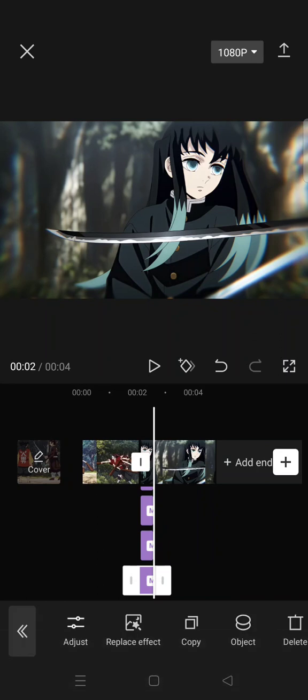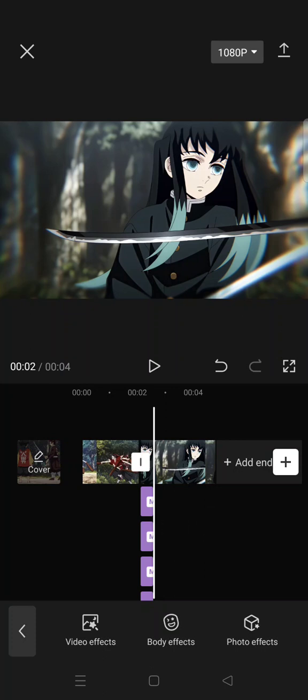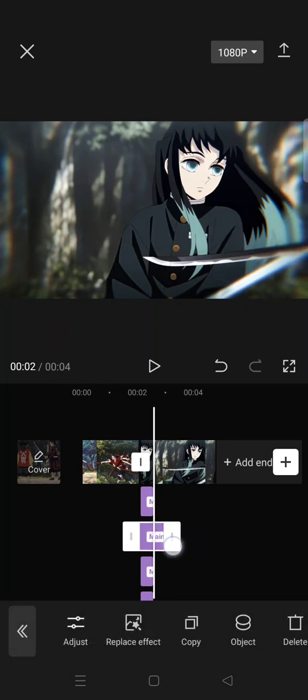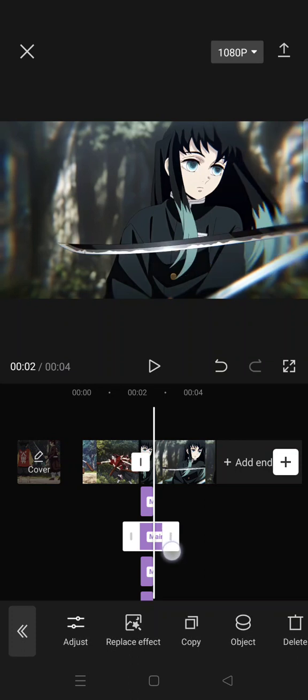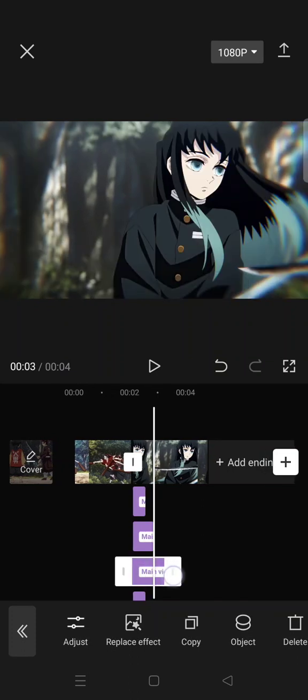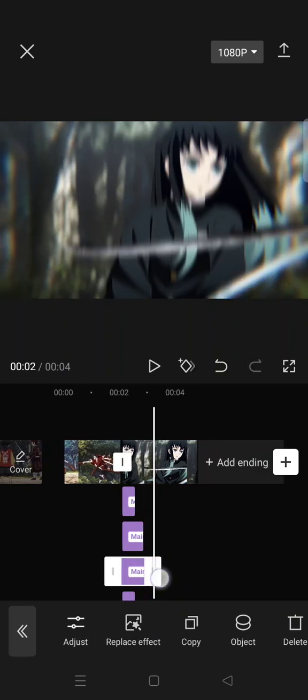After that, make each effect slightly longer than the previous one, starting from the second one. Make the second one a bit longer like this, then the third one.